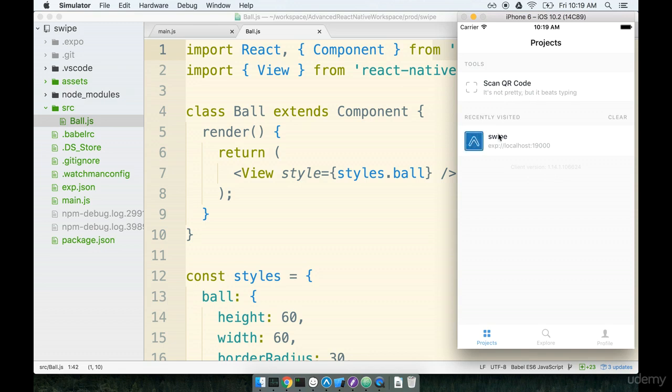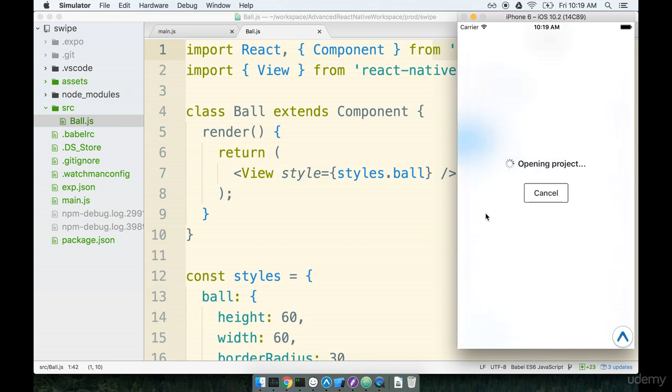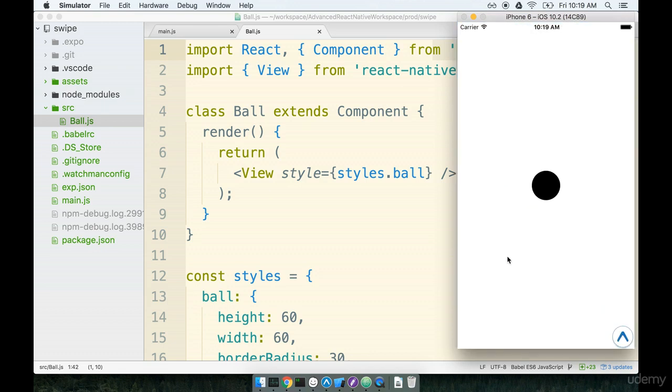We will refresh the application, start the swipe app back up. Okay, so there we go. We've got our ball sitting on the screen.